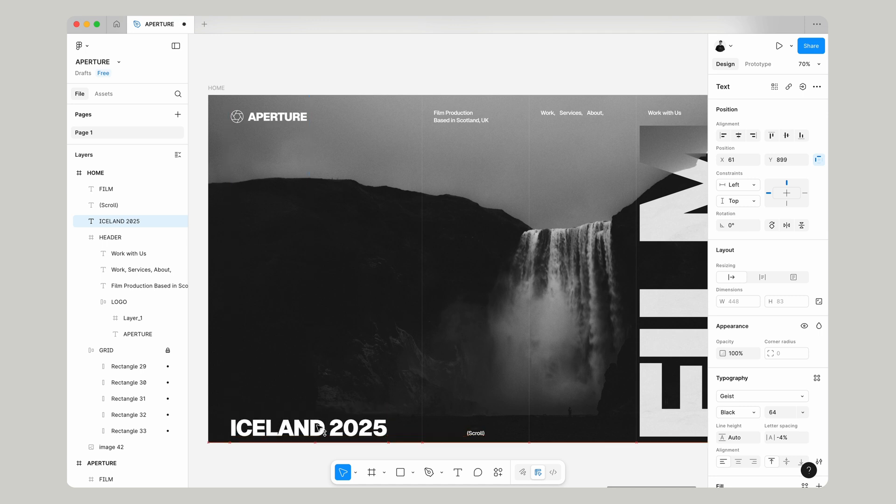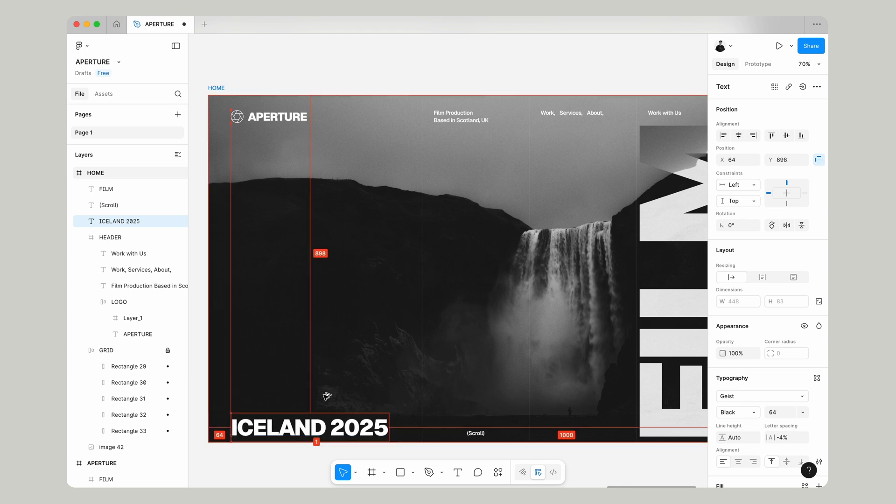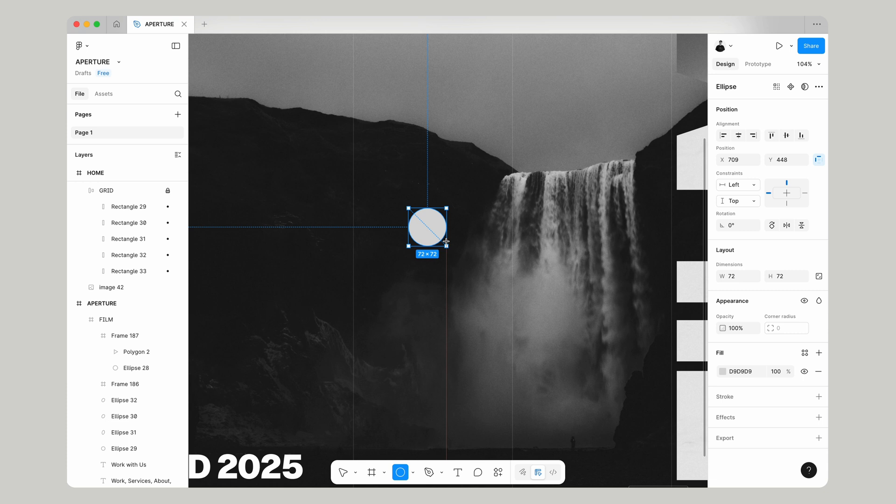We're going to just double check that it's 64 pixels from the left because we want everything to be aligned.